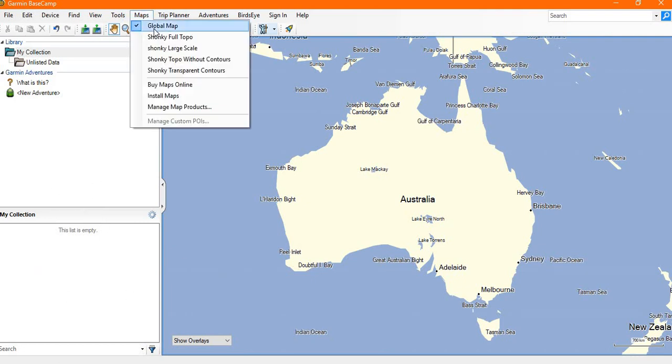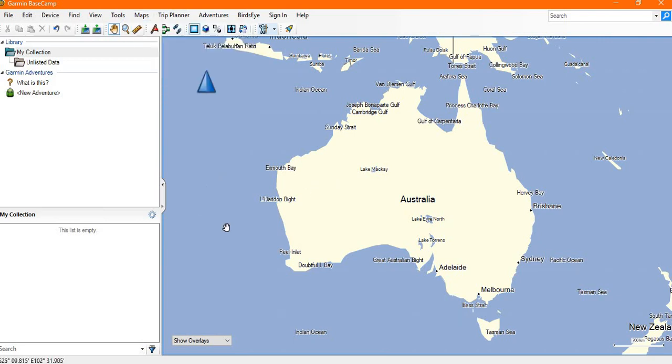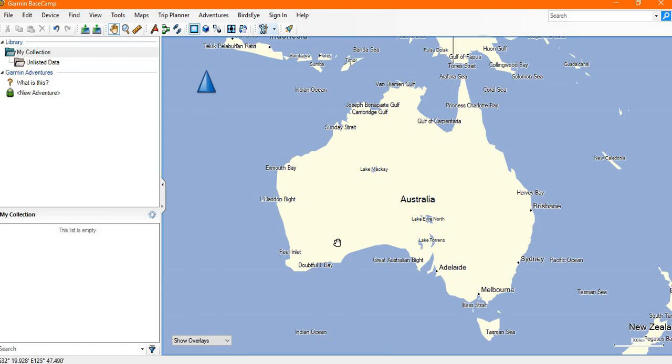If we look at the map itself, we're set to this global map which is not very good detail. But first of all, let's go through how we would move the map around and zoom in and zoom out.